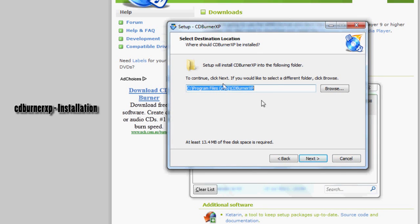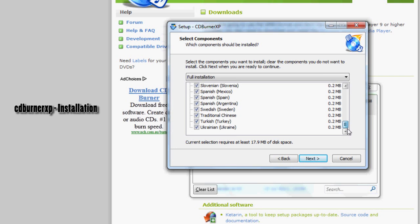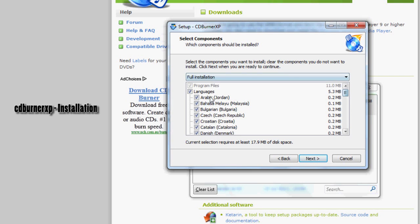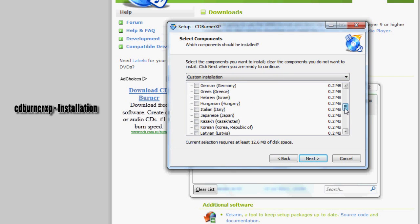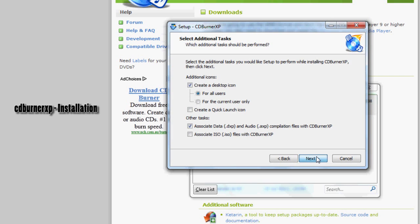I'm going to leave it in the default installation directory. Click next. Languages - you can leave all these or just uncheck them because it's English by default, but if you spoke Arabic and you wanted it you'd click Arabic. Click next.